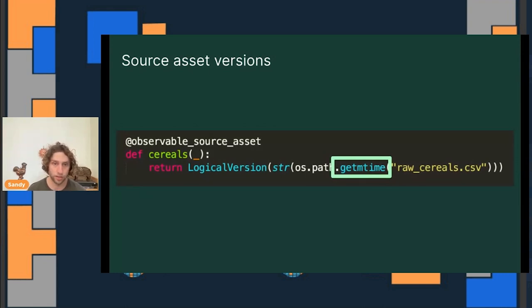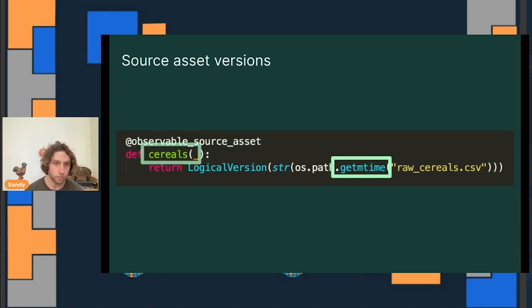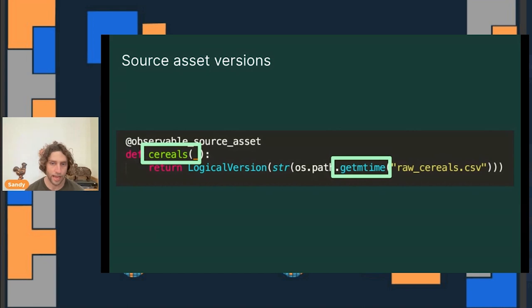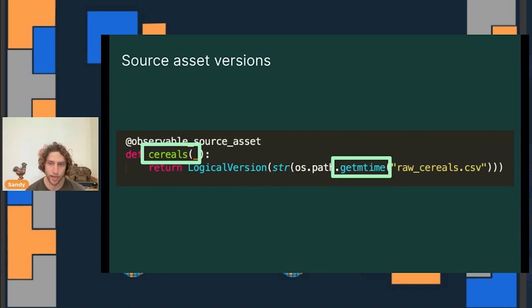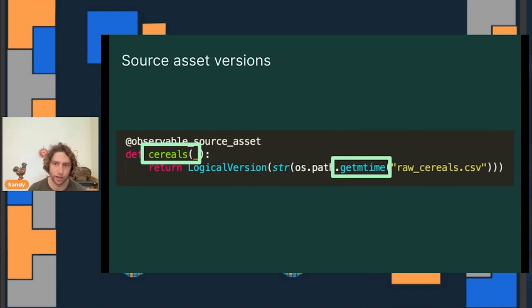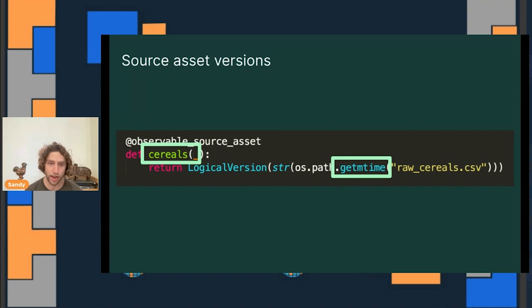Changing code isn't the only way the assets can become stale. Source data can also change. If we use Dagster's source assets to represent upstream data that our pipeline depends on, we can then use versions to track when that upstream data changes. Here is a source asset that corresponds to a file on our file system. And we version this source asset by writing an observation function, which looks at the file and returns a value representing its version. In this case, we look at the last modified timestamp of the file and use that last modified timestamp as the version. Alternatively, we could have taken a hash of the contents of the file if it's small enough and used that as the version. Dagster can then call this function to determine whether our source asset's version has changed. And if it has, then downstream assets are considered stale.